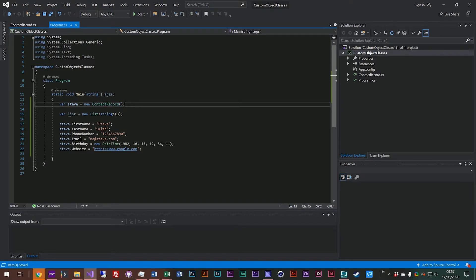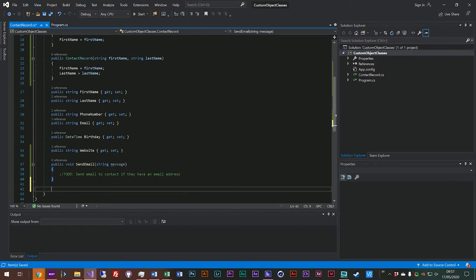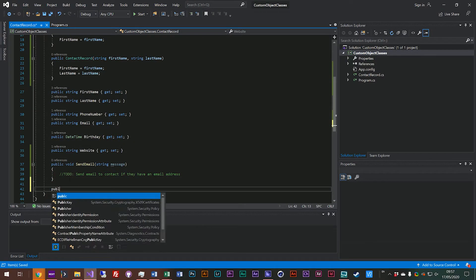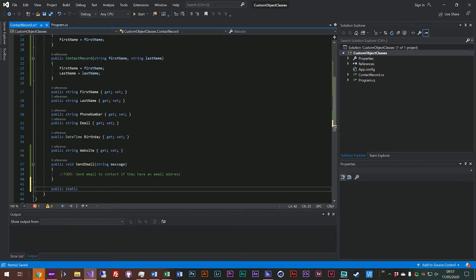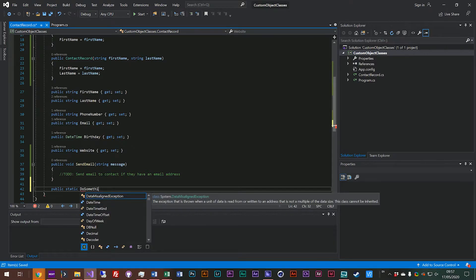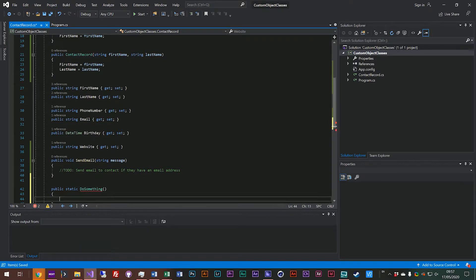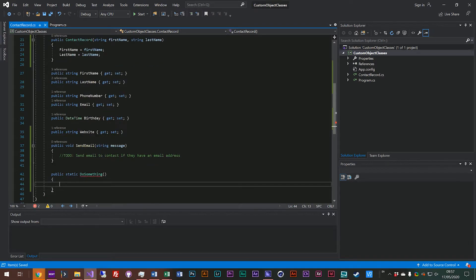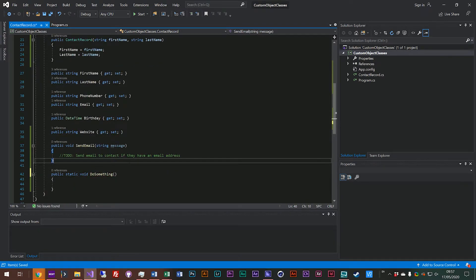So what that might look like is let's create a static function as well. Let's say public static do something. So we've got our static function here.